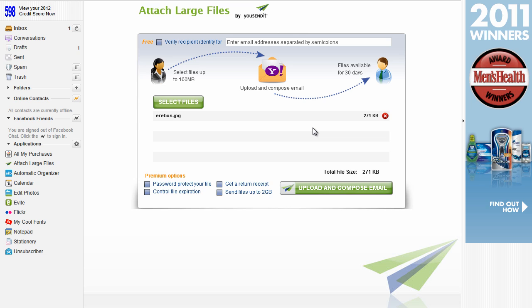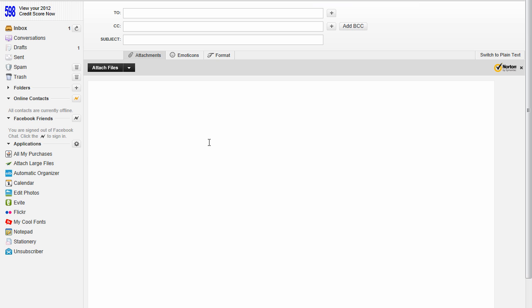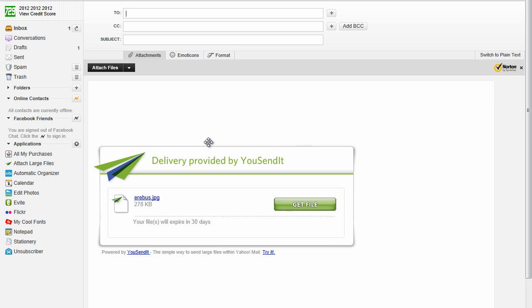Okay, once you've done reading that, go ahead and click on upload and compose email. And this is going to upload the file. Depending on the file size, depending on your upload speed of your computer, it might take a long time to do that.